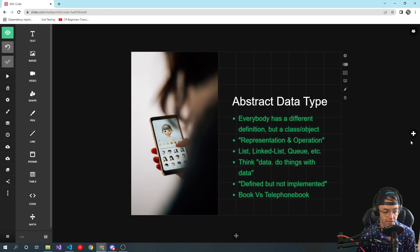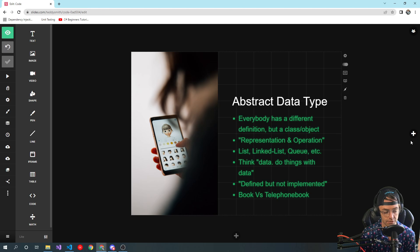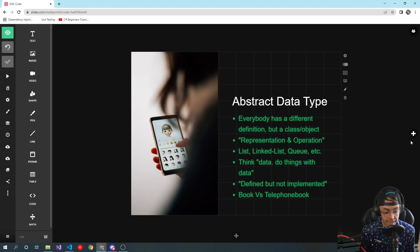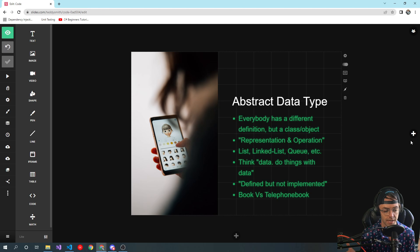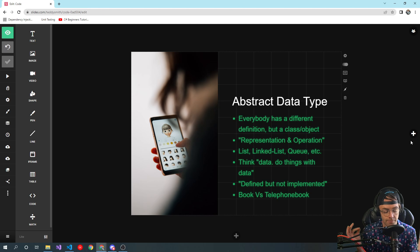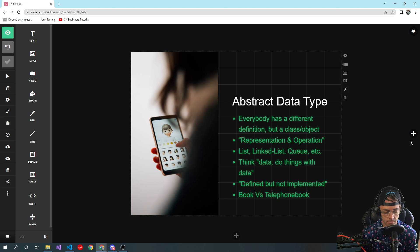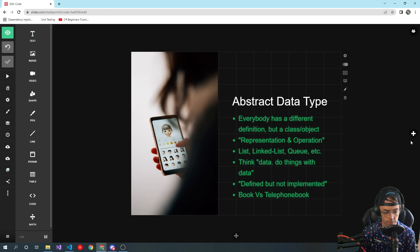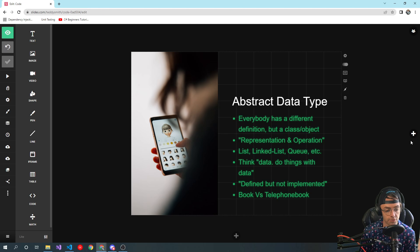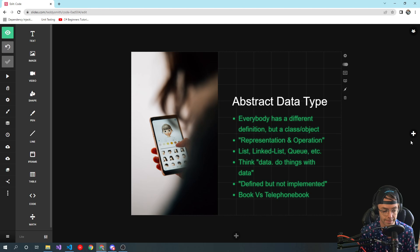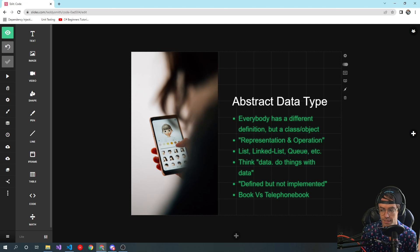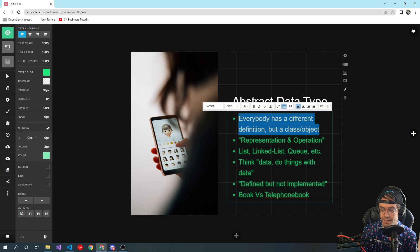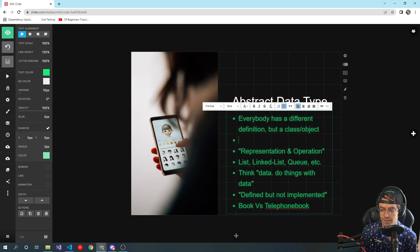But really at the end of the day, an abstract data type is just a class. A good way of thinking about this, and I think this goes for programming in general, you have to think like: what can we really do with computers? I think a good acronym would maybe be CRUD. A lot of people would say CRUD.